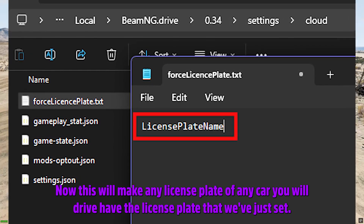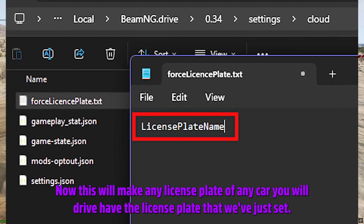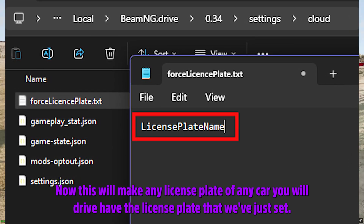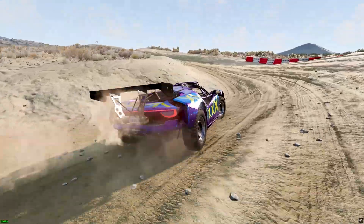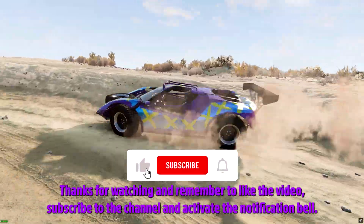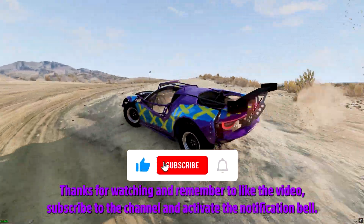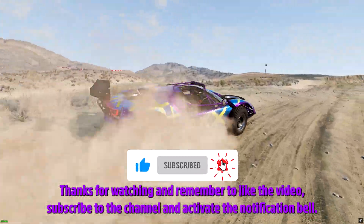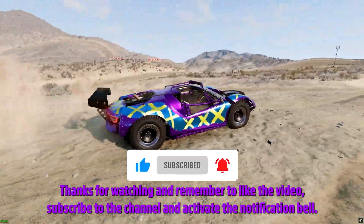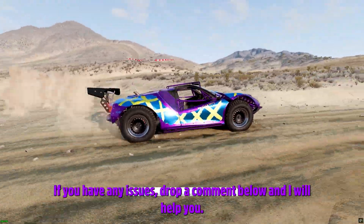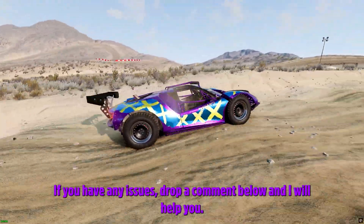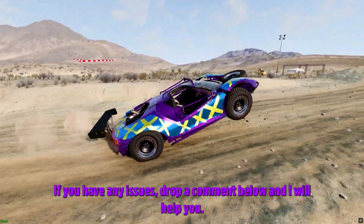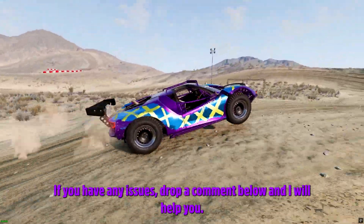Now this will make any license plate of any car you drive have the license plate that we've just set. Thanks for watching and remember to like the video, subscribe to the channel, and activate the notification bell. If you have any issues, drop a comment below and I will help you.